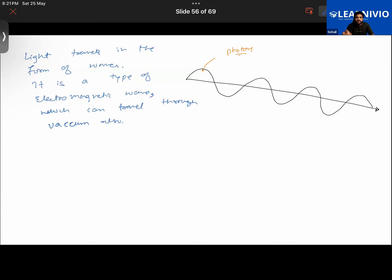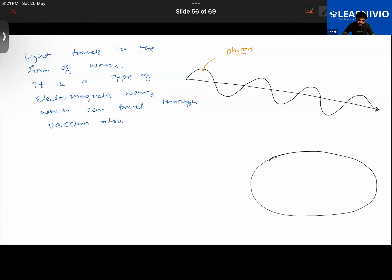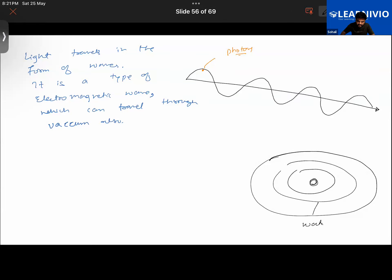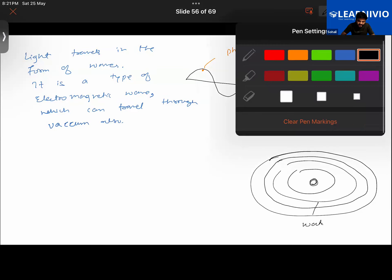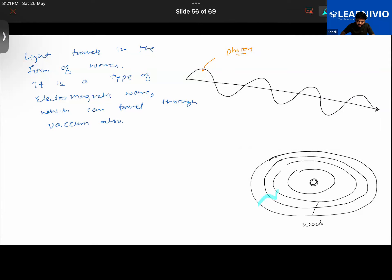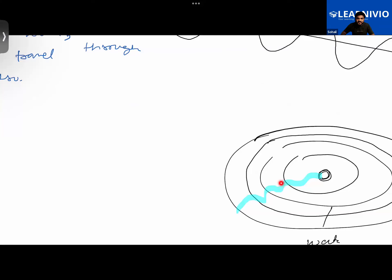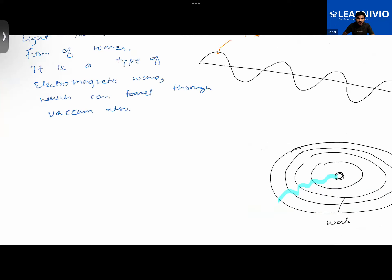If you throw a piece of stone in a water body, ripples form. Those ripples move in a wave-like fashion. In the same manner, you can imagine that light also travels in a wave-like fashion. The ripples in the water develop in a wavy pattern, and light moves similarly.